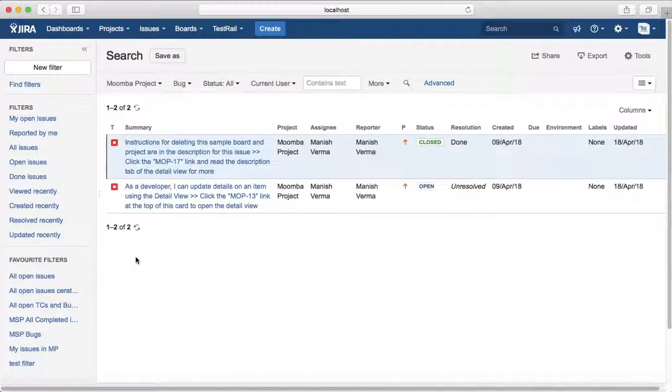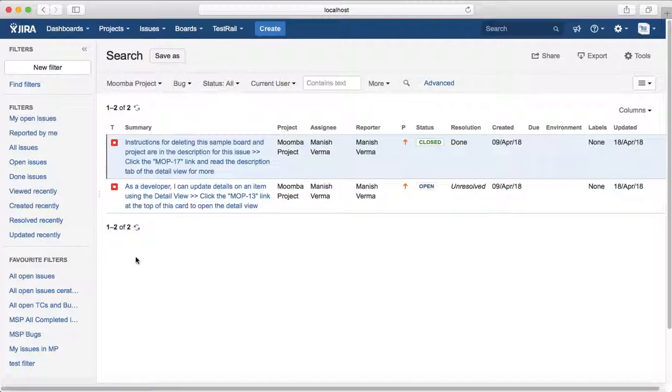That's all for this example of searching for a particular issue type assigned to you. In further sessions we'll see a few more examples. Thank you.